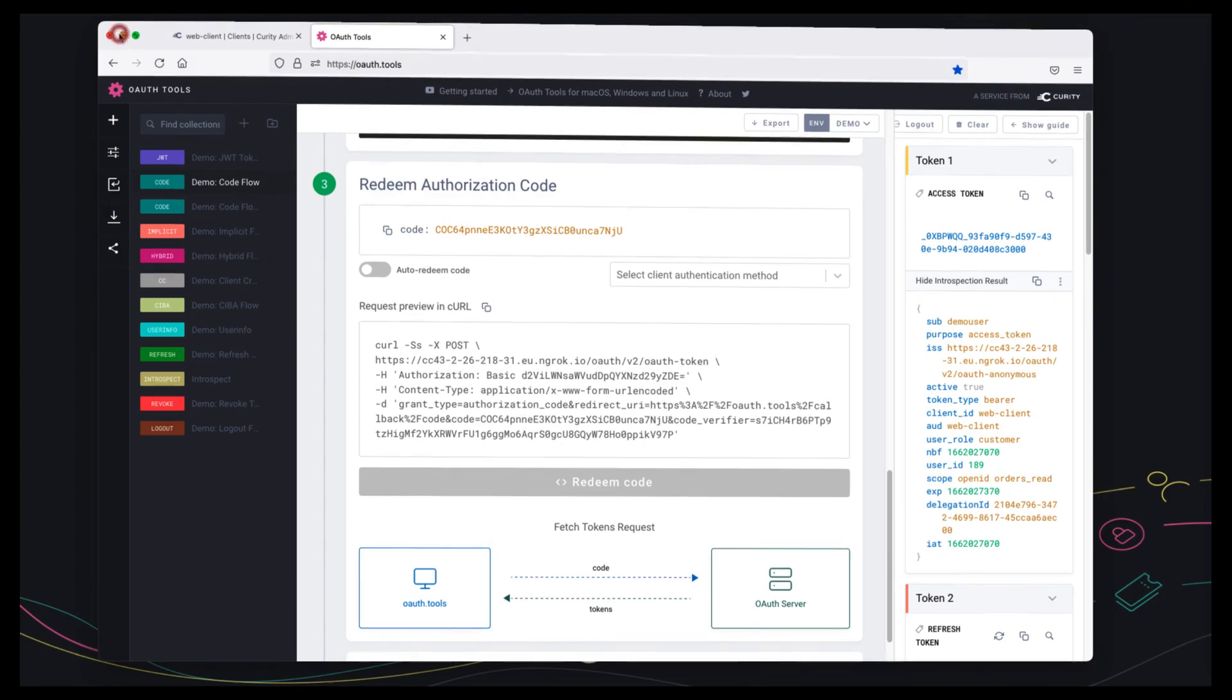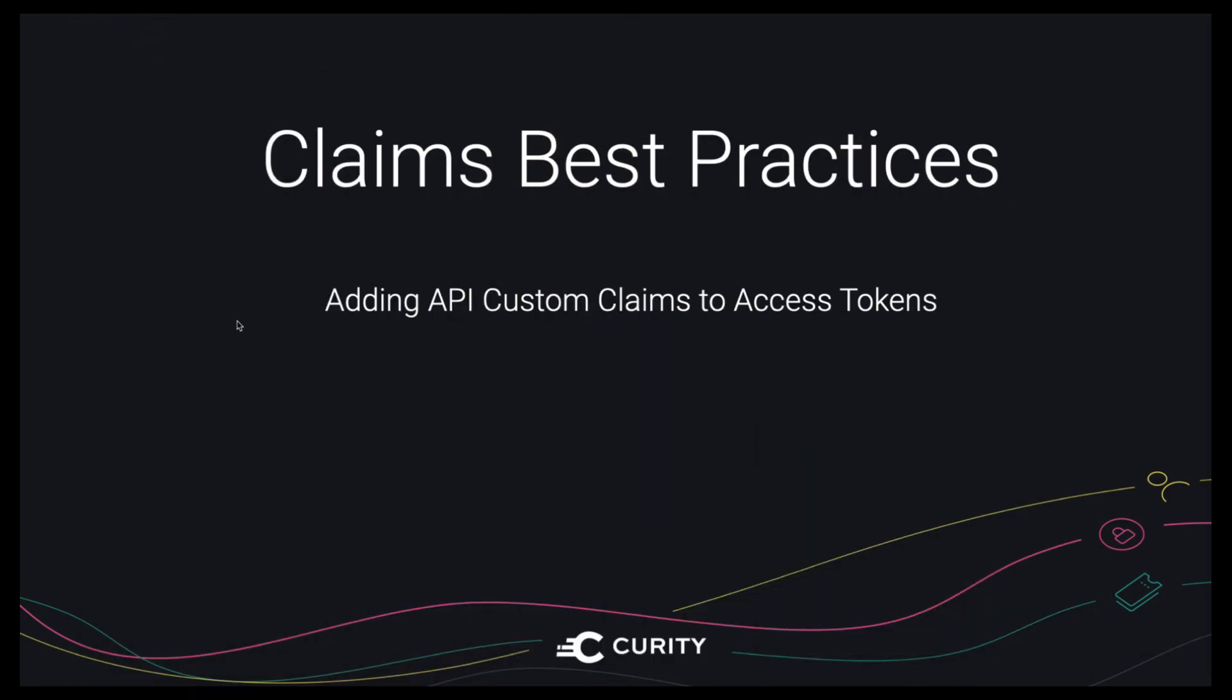So that's the end-to-end process fully described. As you can see there's many powerful ways to use claims in the Curity Identity Server and all of this makes your API authorization simple and secure. I hope all of that made sense. Thank you very much for listening.